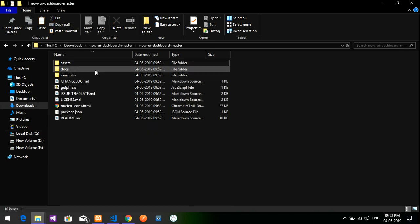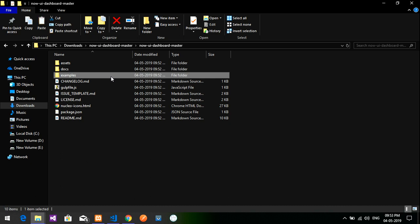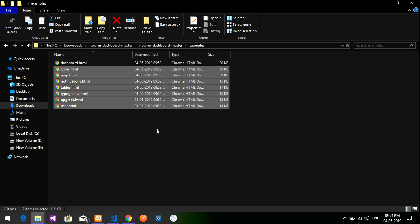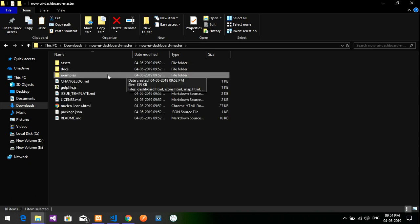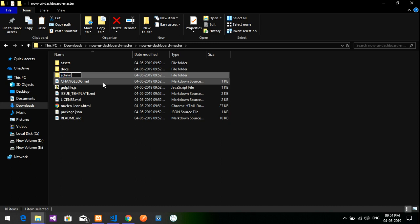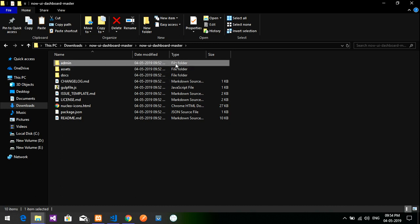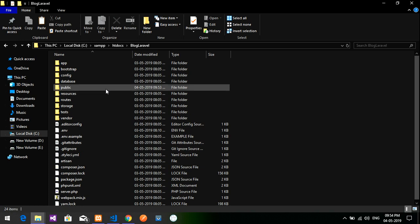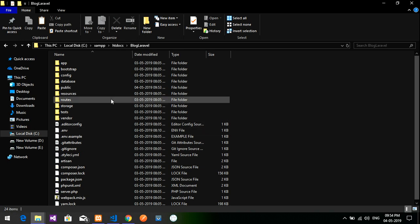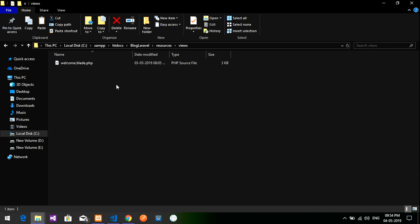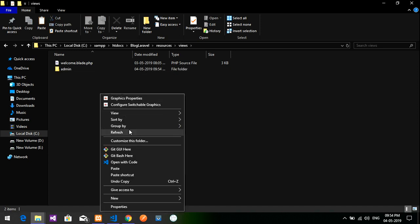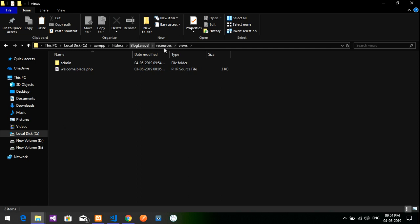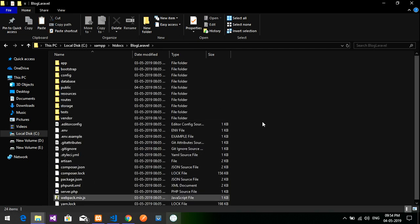Let's go back to the downloaded file. These are the examples — I'm going to rename the examples folder to 'admin'. Then let's copy this folder and go back to the Laravel application. Paste it inside the resource folder — specifically inside resources/views. The admin folder is now pasted there.